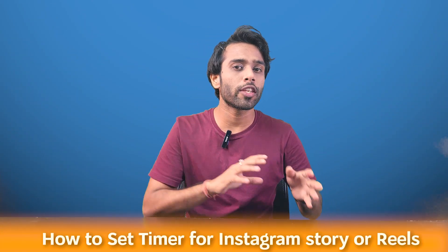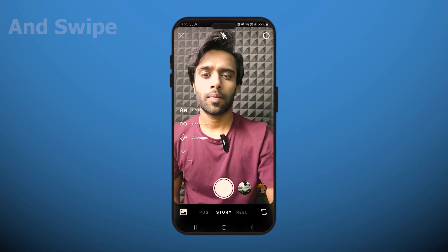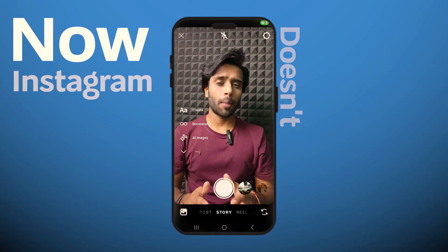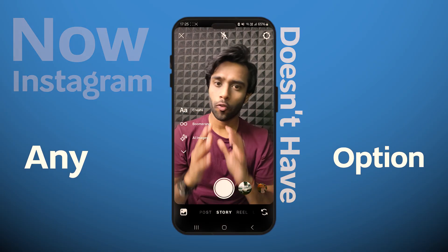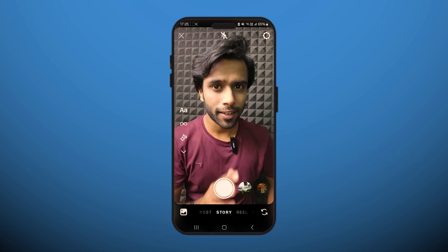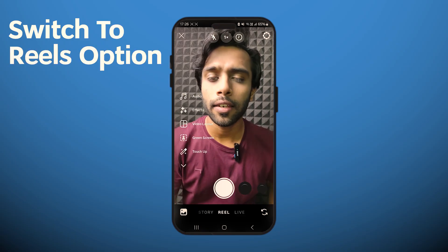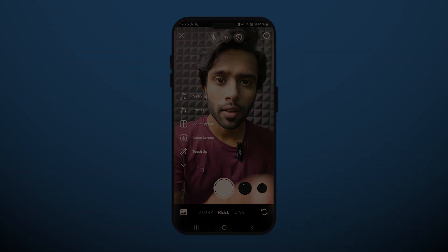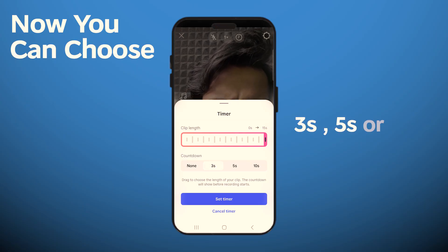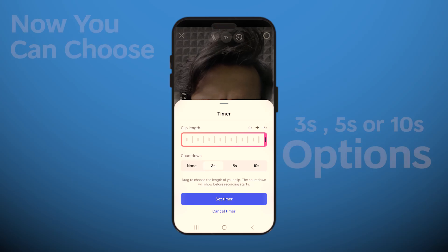Let's cover the first part: how to set a timer for your Instagram story or reels. Open up your Instagram app and swipe right to open up the camera. Now here's a trick — Instagram doesn't have any option like your phone's default camera to set a timer, but what you can do is switch to the Reels option, and then you can see the timer over here.